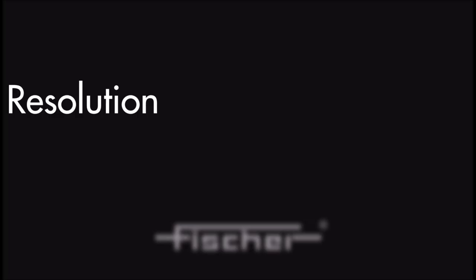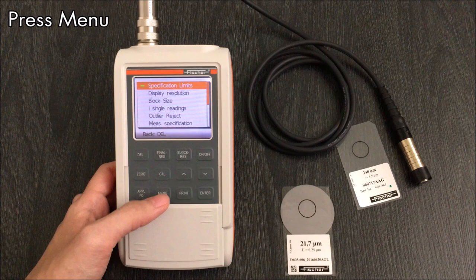Display resolution allows you to change the number of decimal places the measurement results will be displayed in. High increases the number of decimal places, while low reduces the number of decimal places.